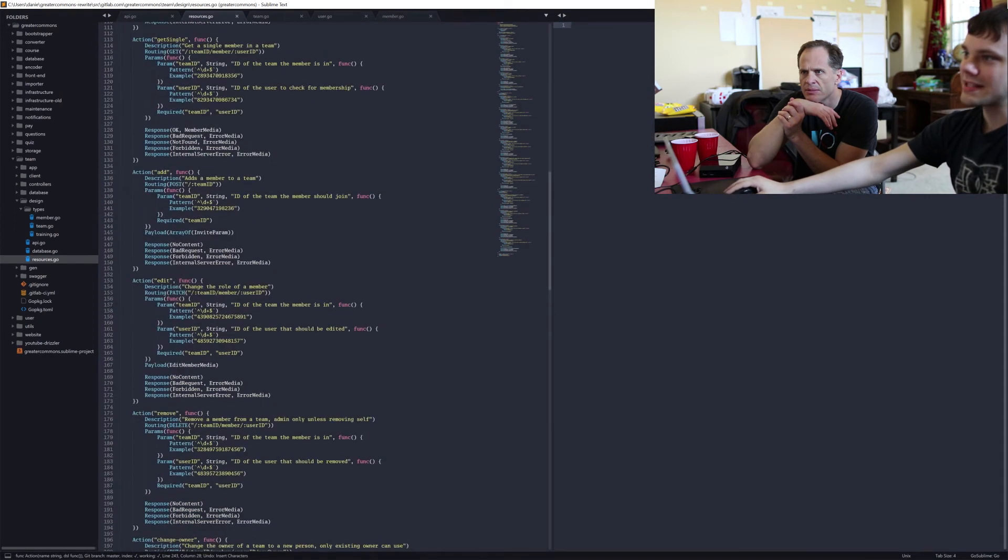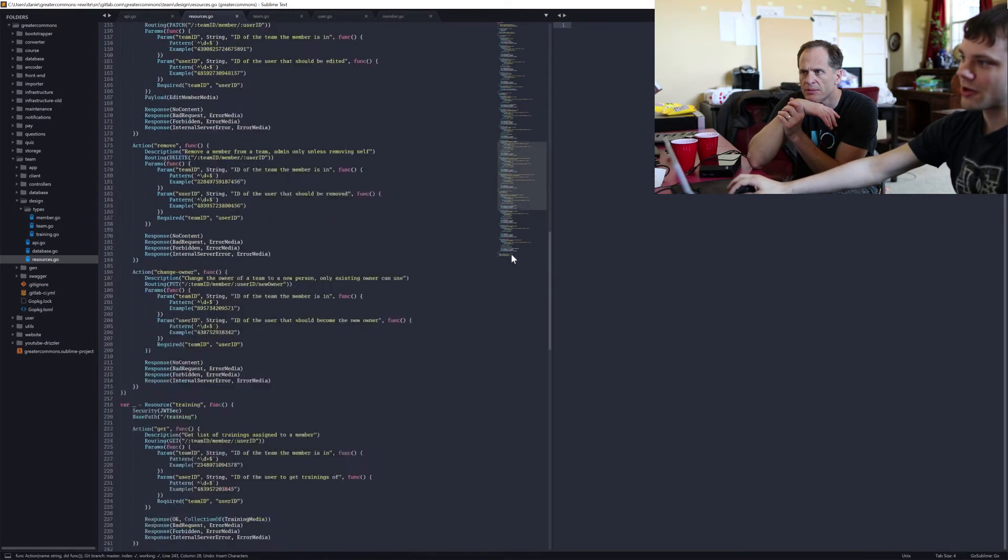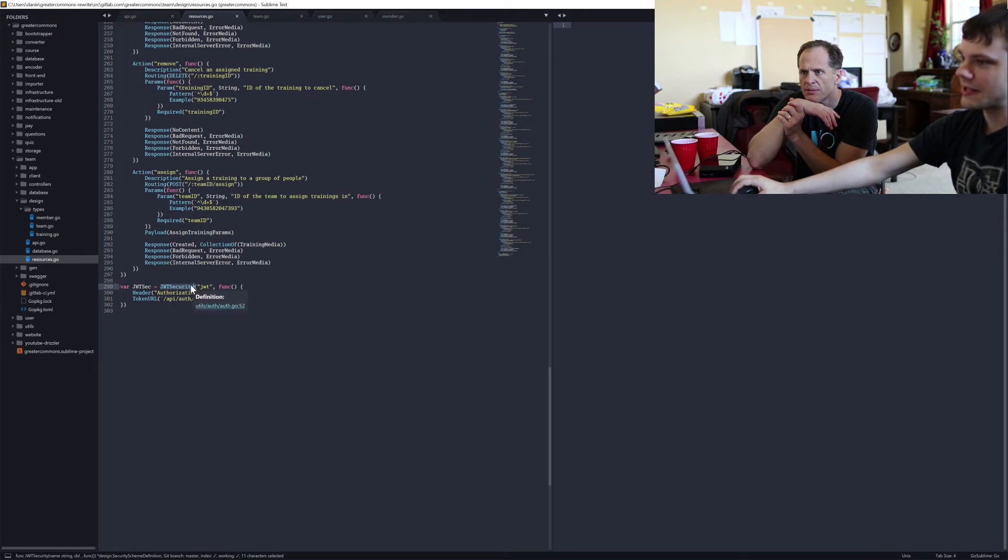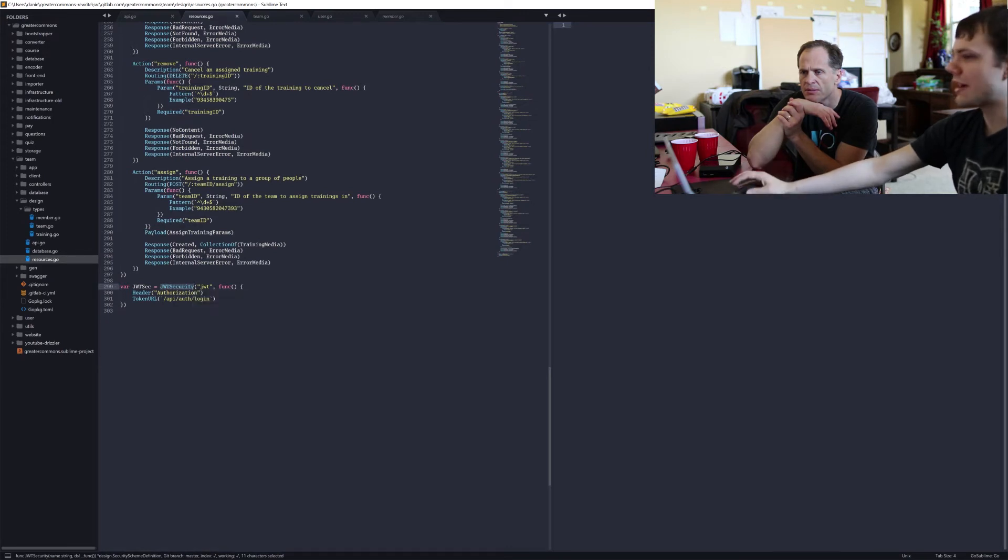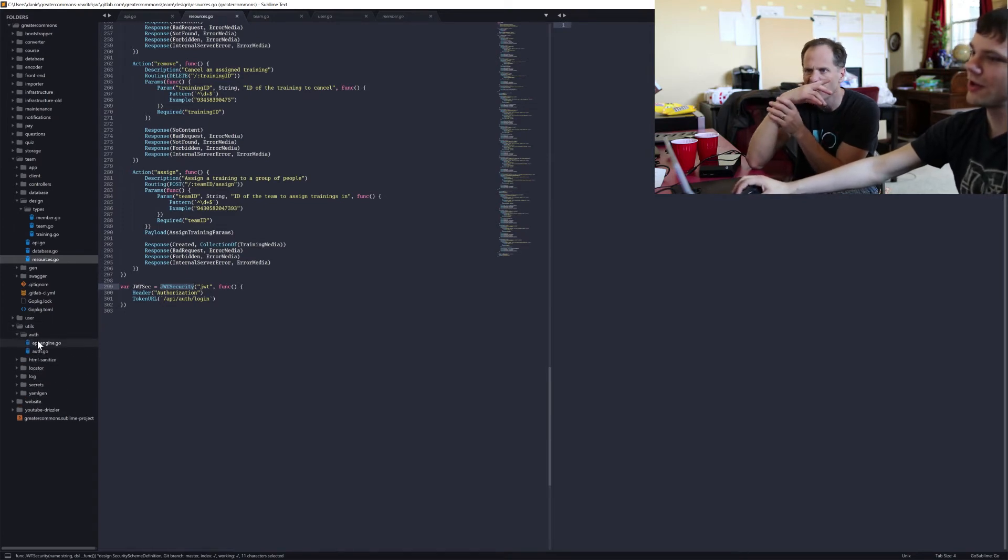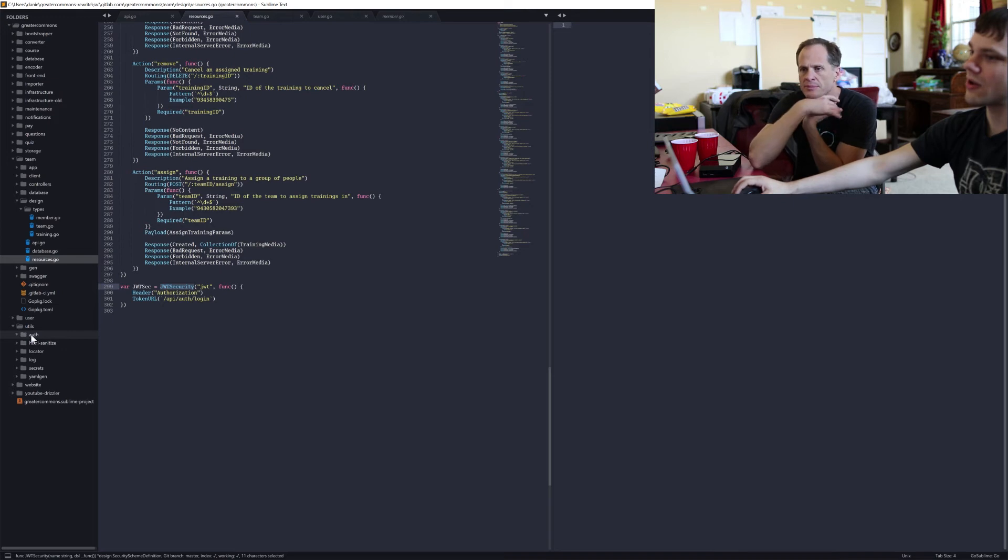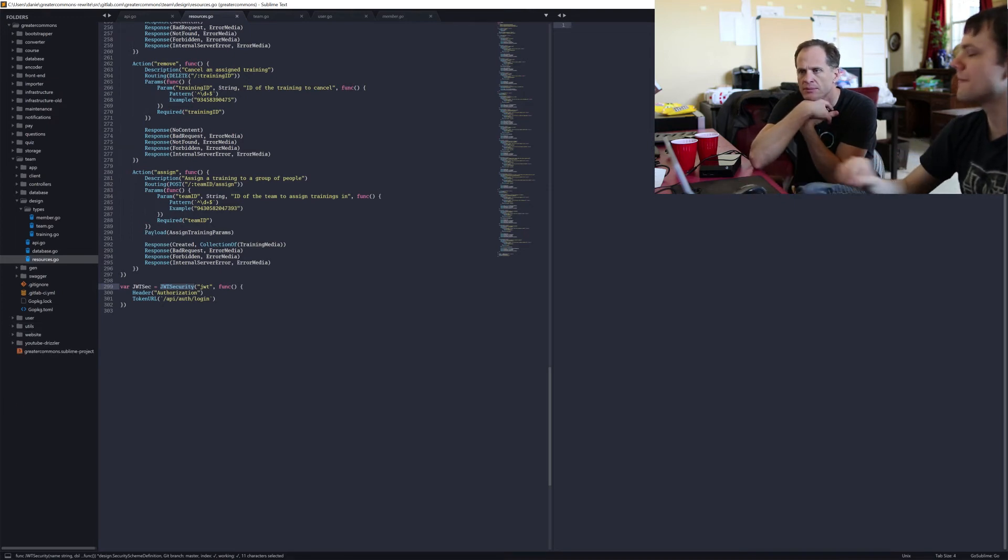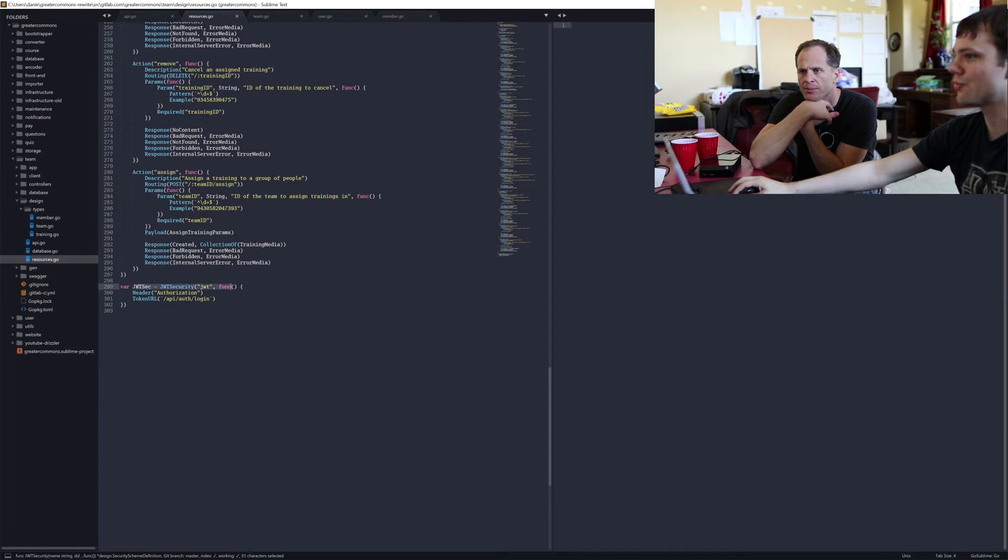So that's actually part of Goa, is this JWT security thing. In addition, when you're actually implementing this, the utils package has an auth subfolder which has got all the code to figure out who you're actually logged in as based on the JSON web token.